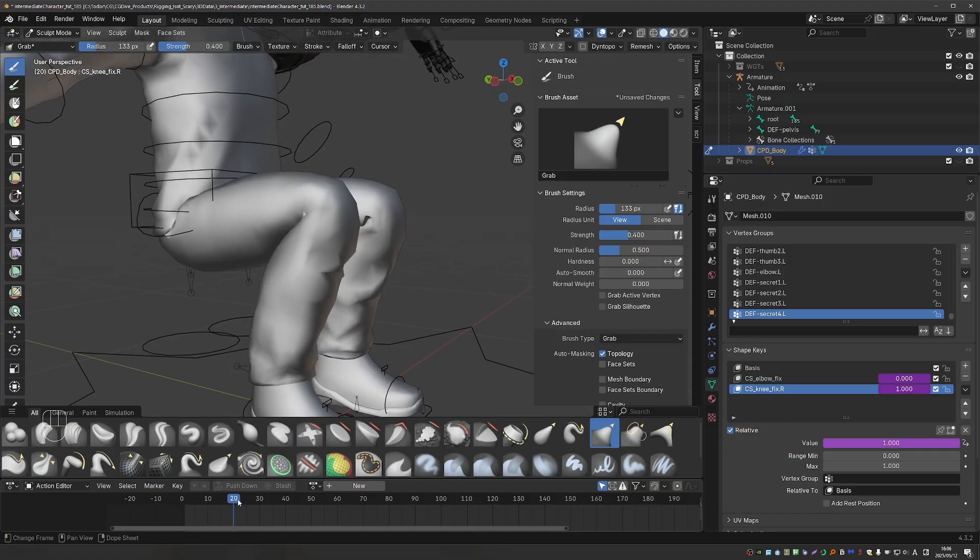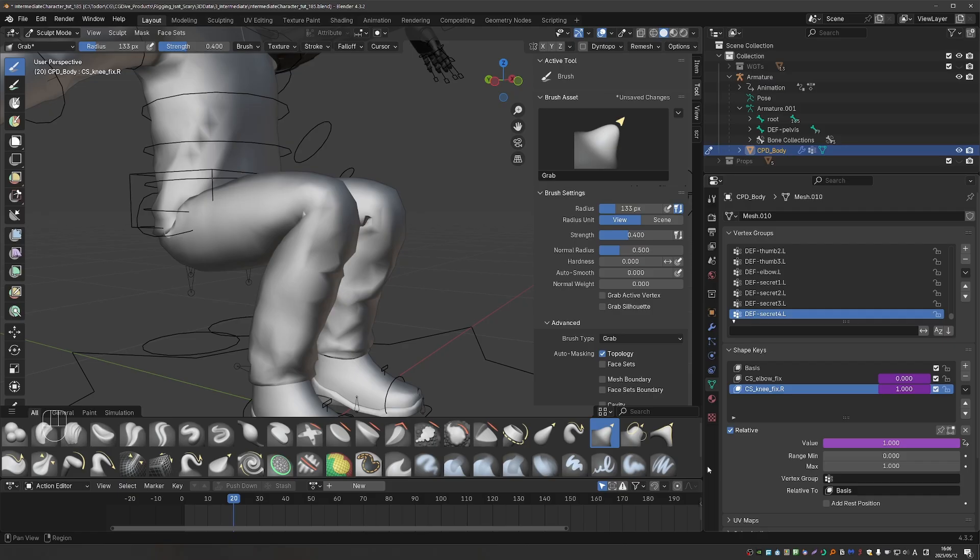And it seems to be working. You can see how as I scrub through the timeline, the knee fix shape key is activated. So now I'll do the exact same fix for the left side. And when we work on the face rig, I'll show you what we can do to mirror shape keys. It's not very straightforward, but it can be done with some caveats. So look forward to it.